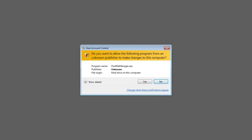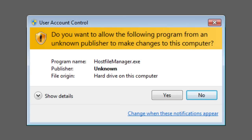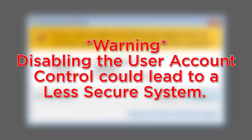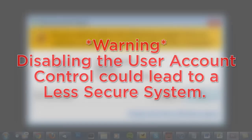Hey, what's up, Robert here coming at you with another Windows tip of the week. In this tip we're going to be taking a look at disabling the User Account Control, or UAC, on Windows 7. Before we start, I want to let you know that disabling the UAC can lead to a less secure system, so be warned. But if you know what you're doing and what you're installing, you should be fine.